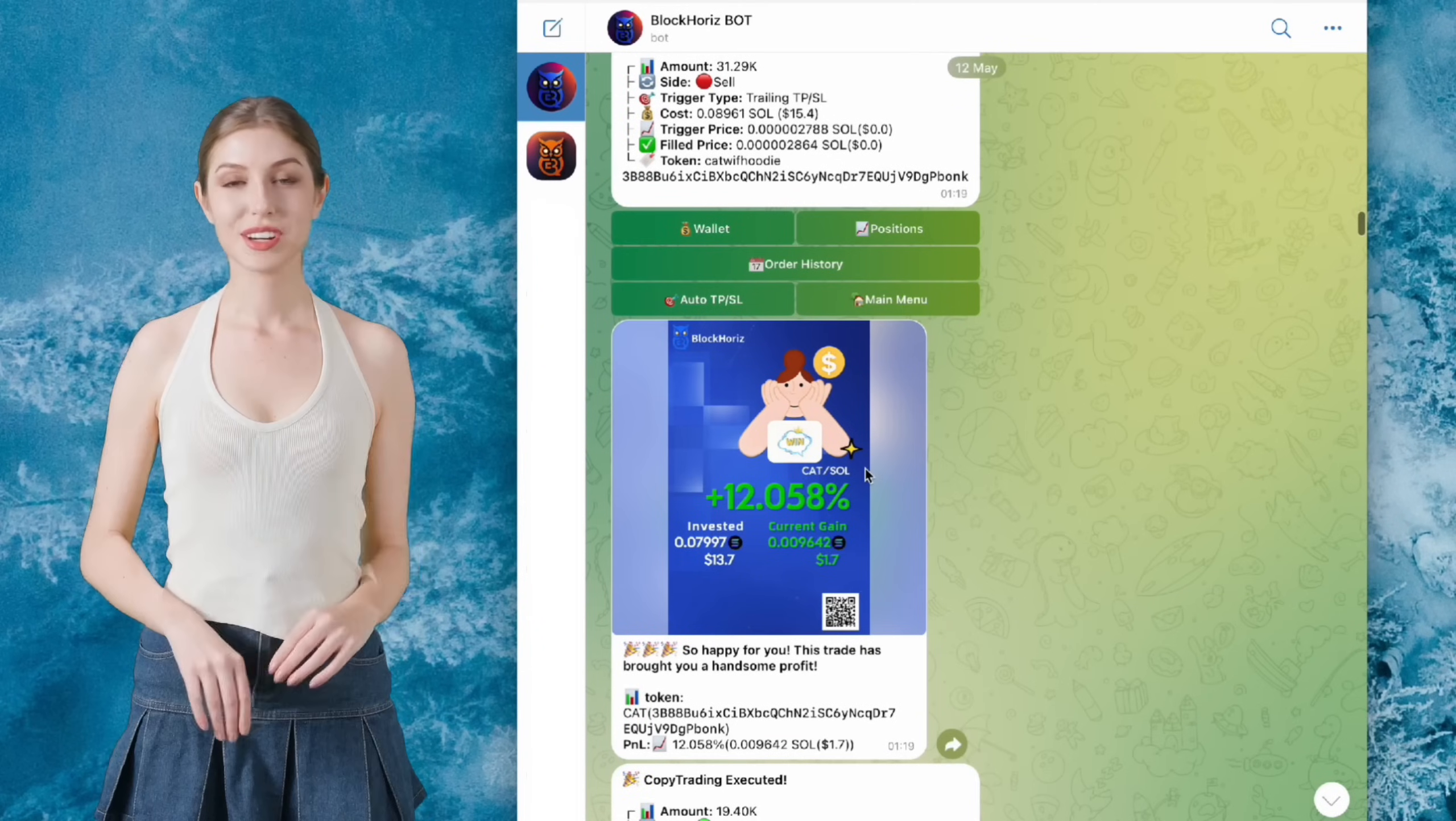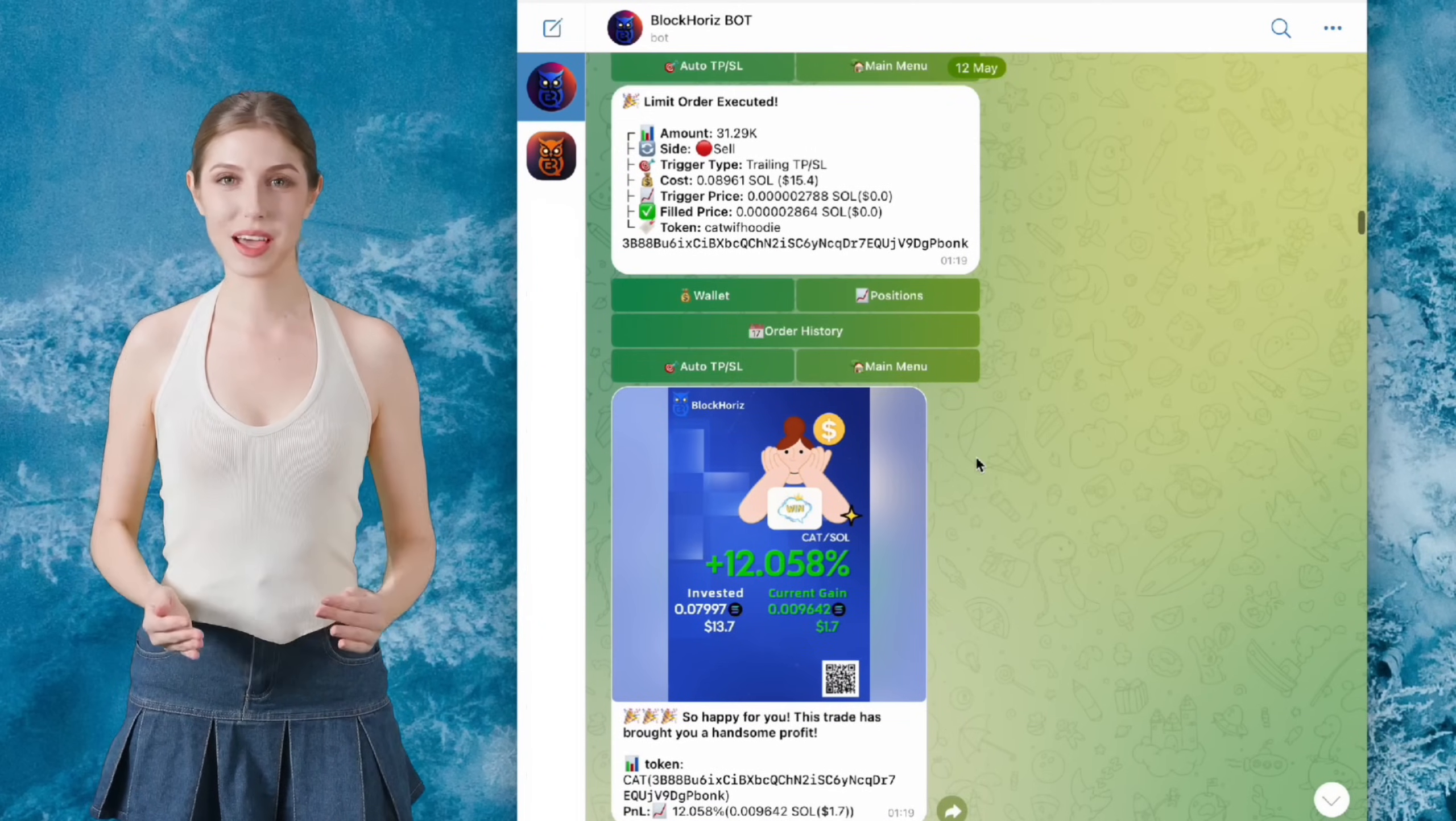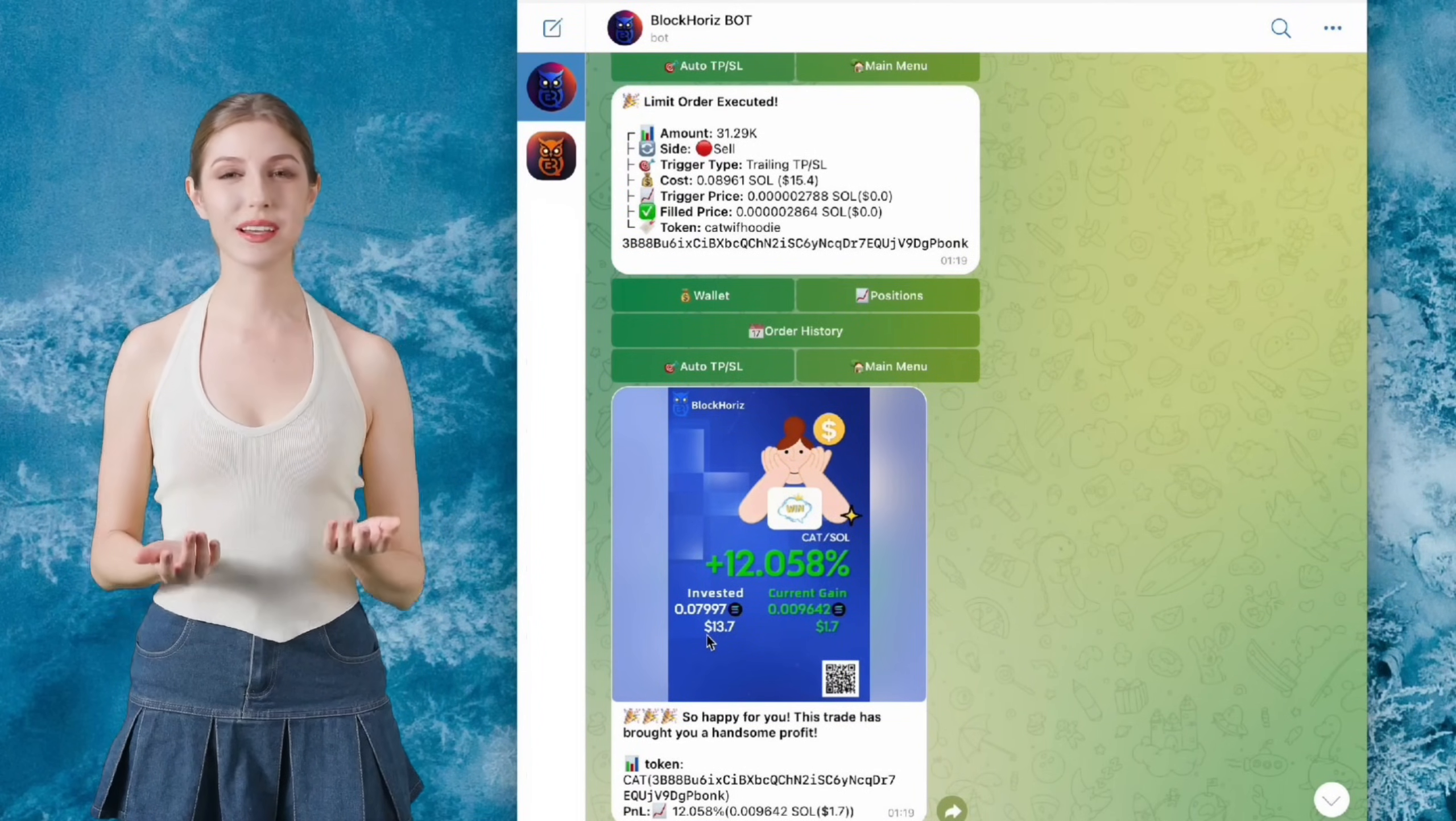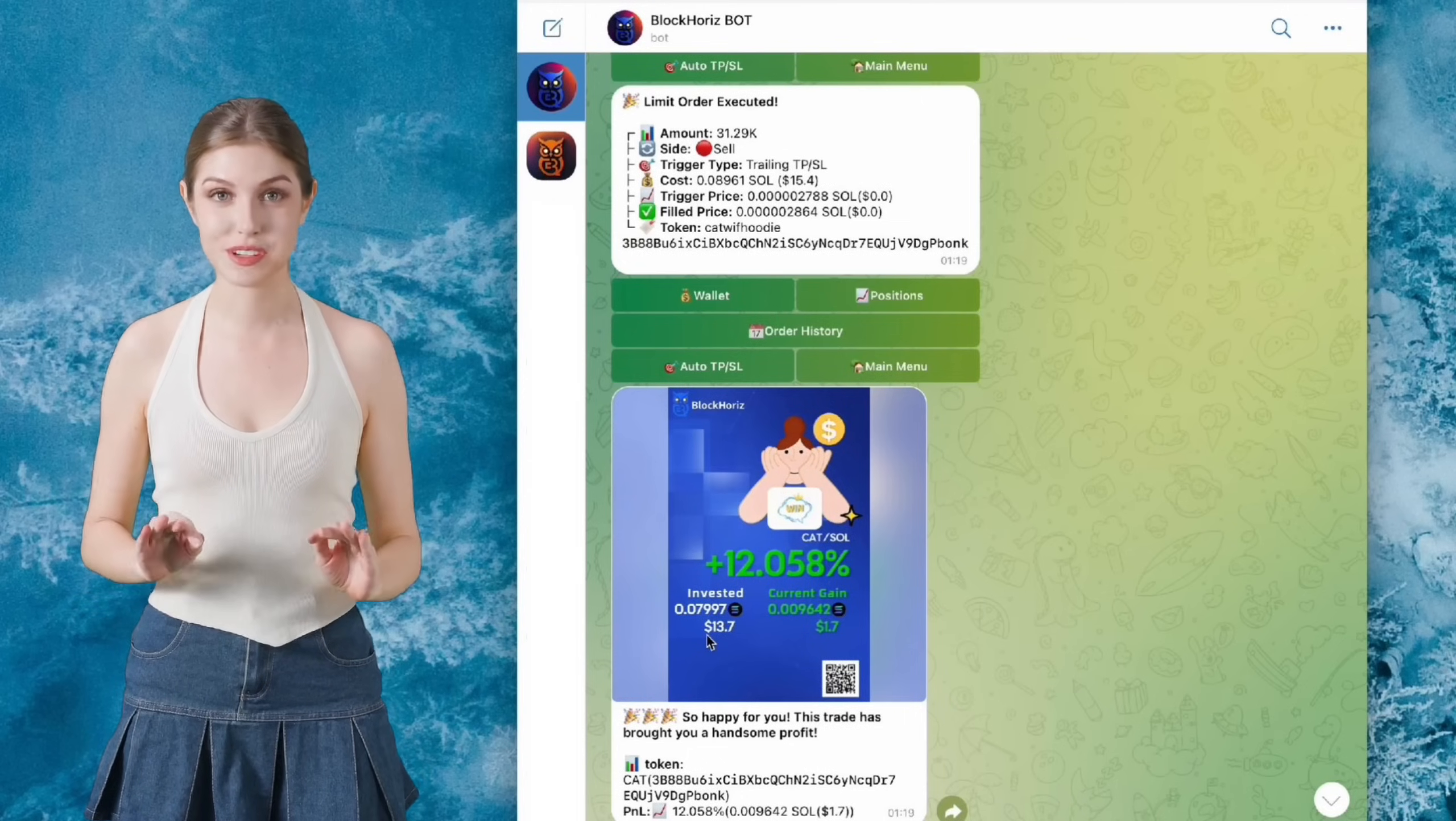I just nagged a quick 12% gain. Not too shabby for a meme coin. Could have been bigger. But hey, profit's profit.